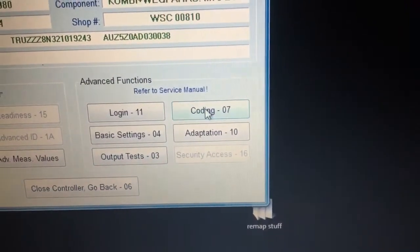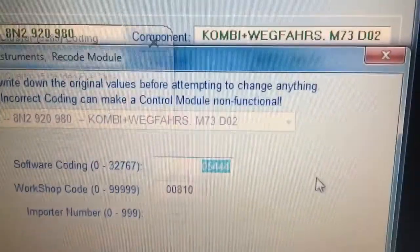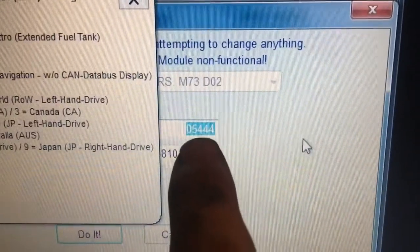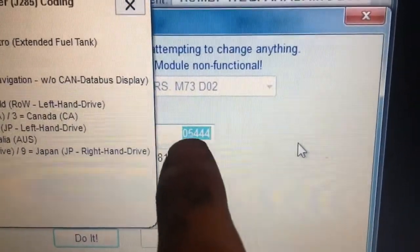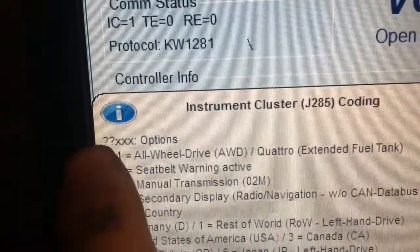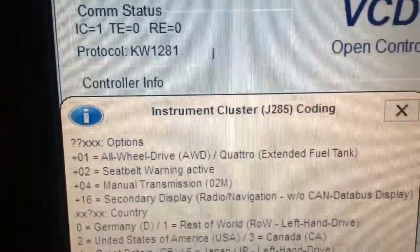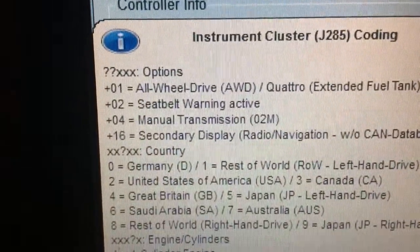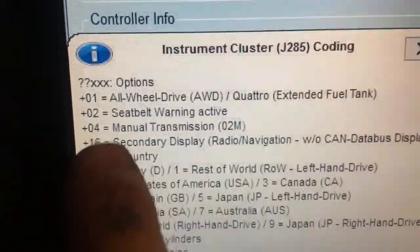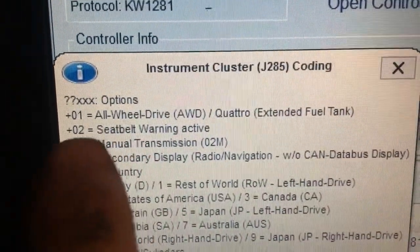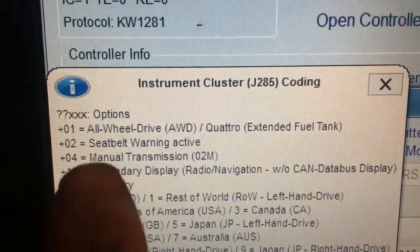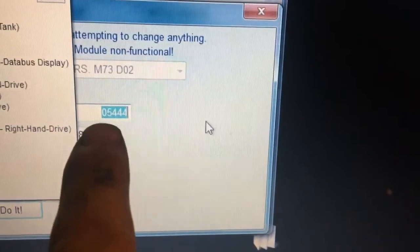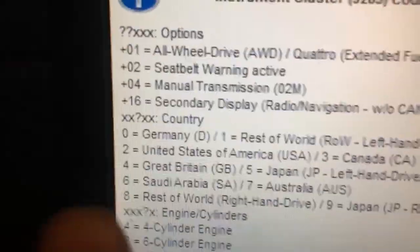In VCDS coding, this is the number that displays — this is an important number. So zero-five: the first two digits are question marks, so you add them together to get five. Five is not on the list, so you take number four because it is a manual transmission, and it has all-wheel drive, so add one. Four plus one is five — that's where the five comes from, so it's zero-five.